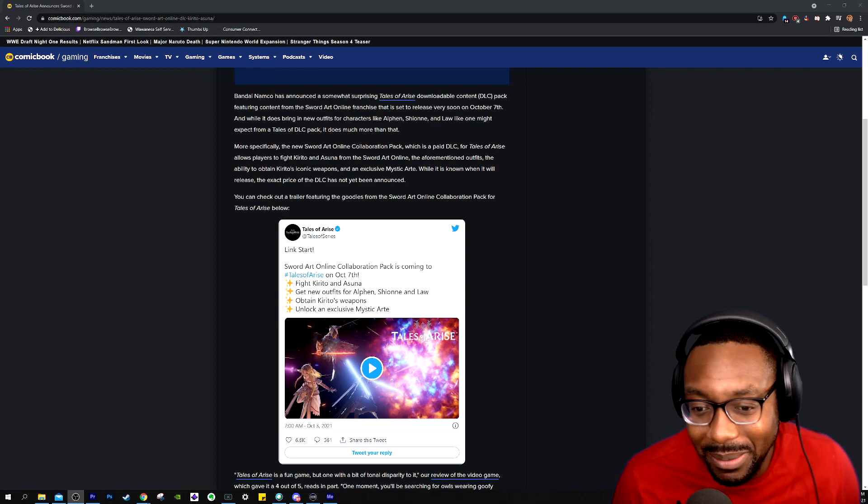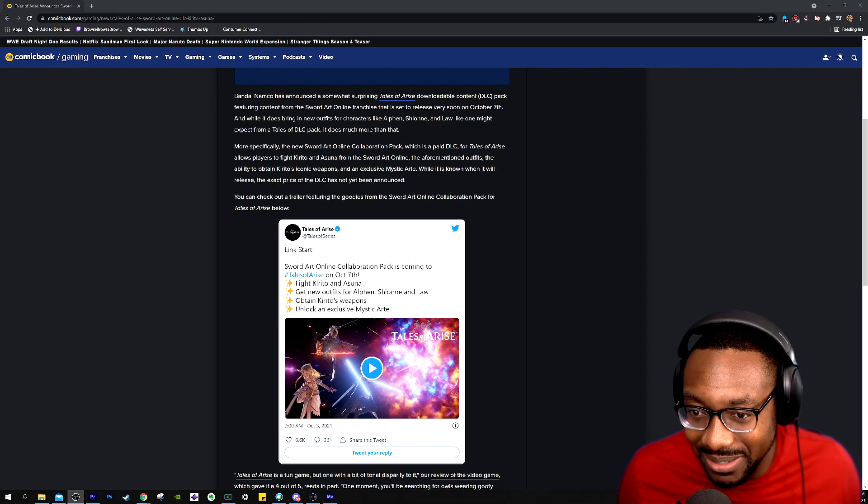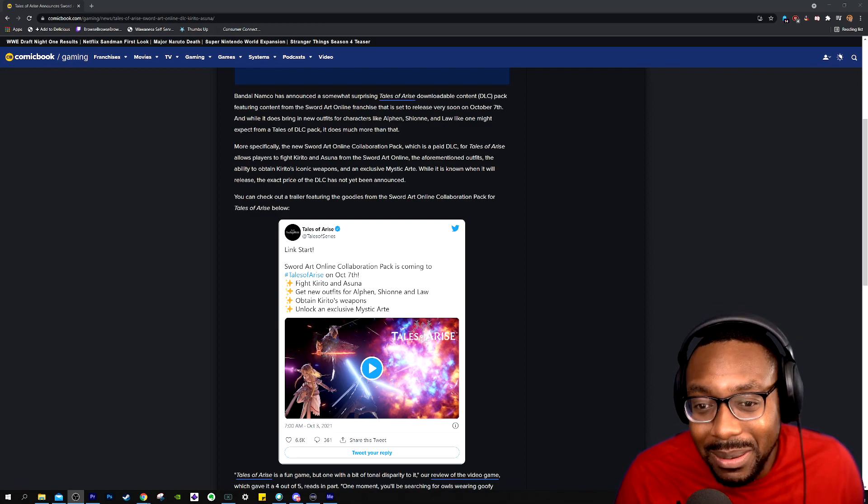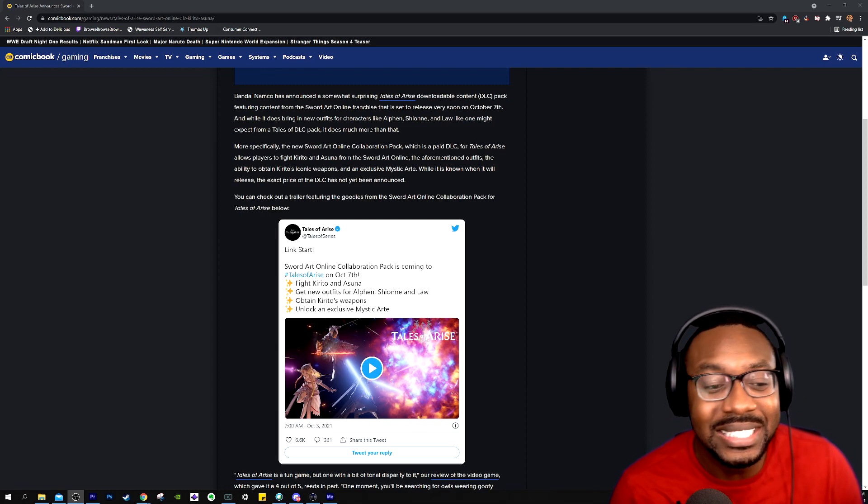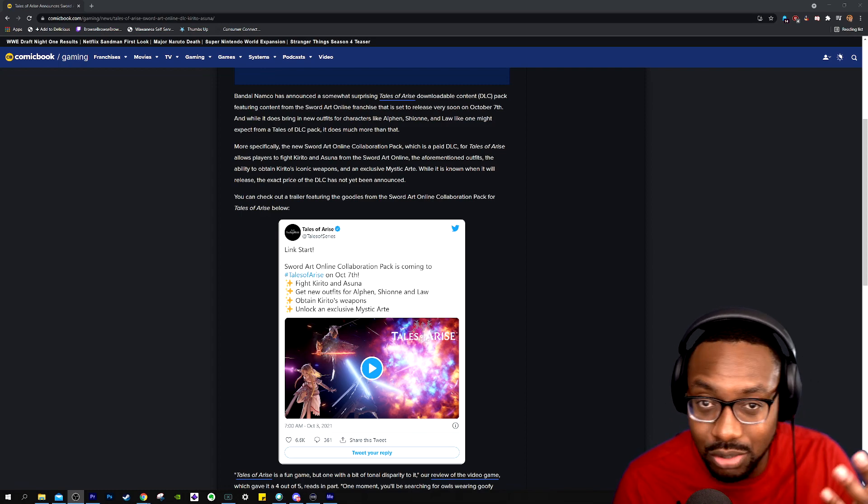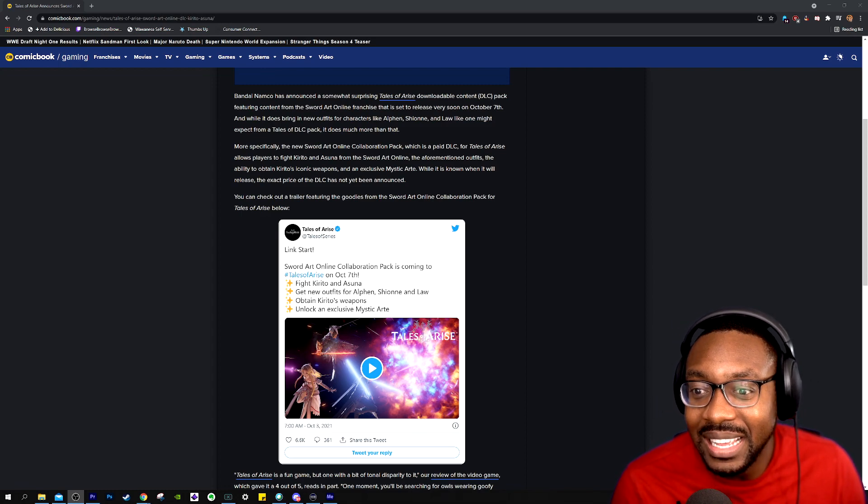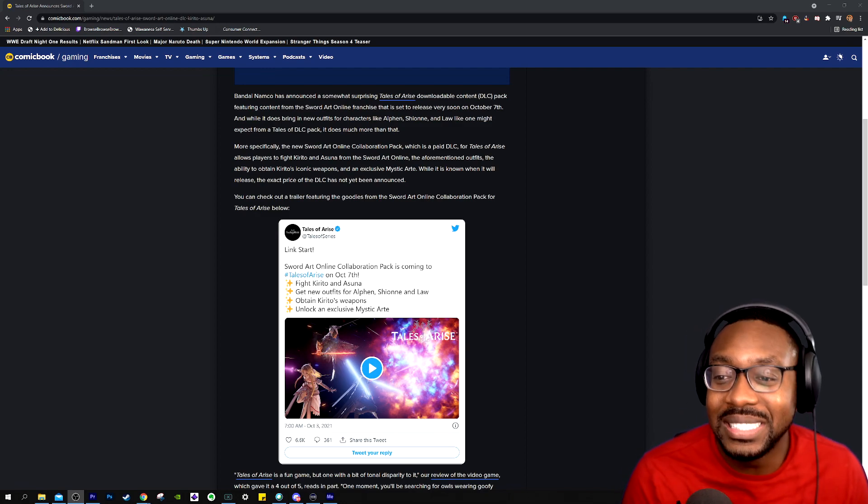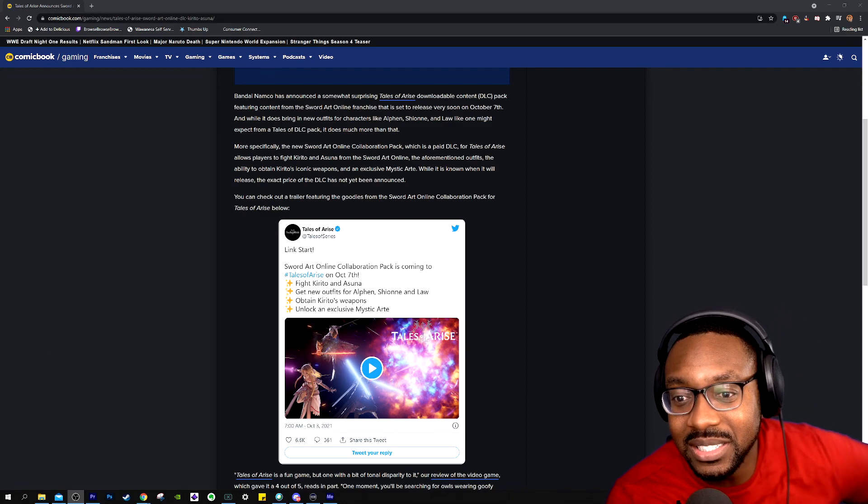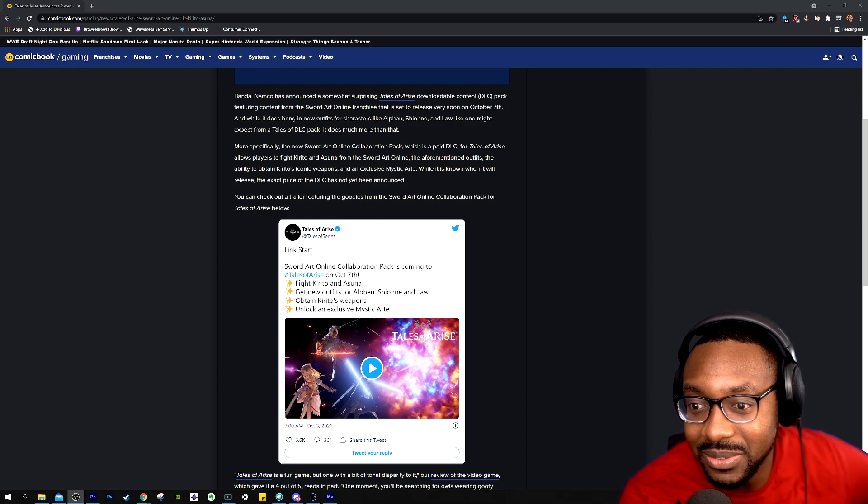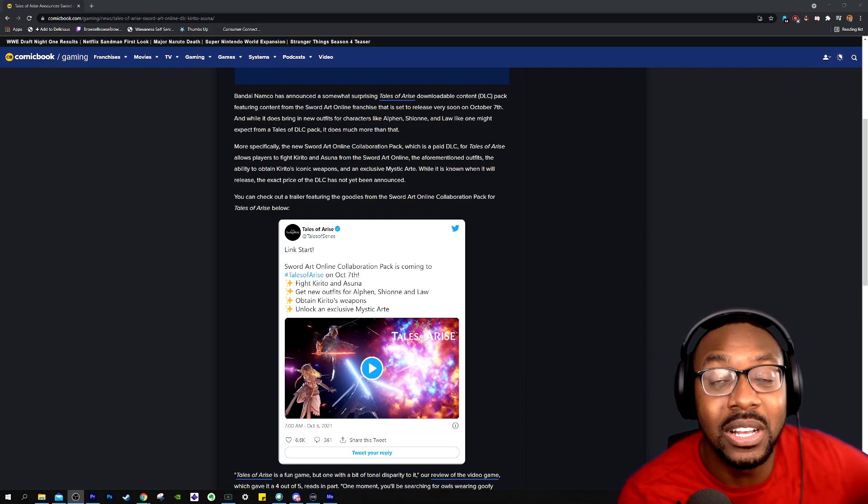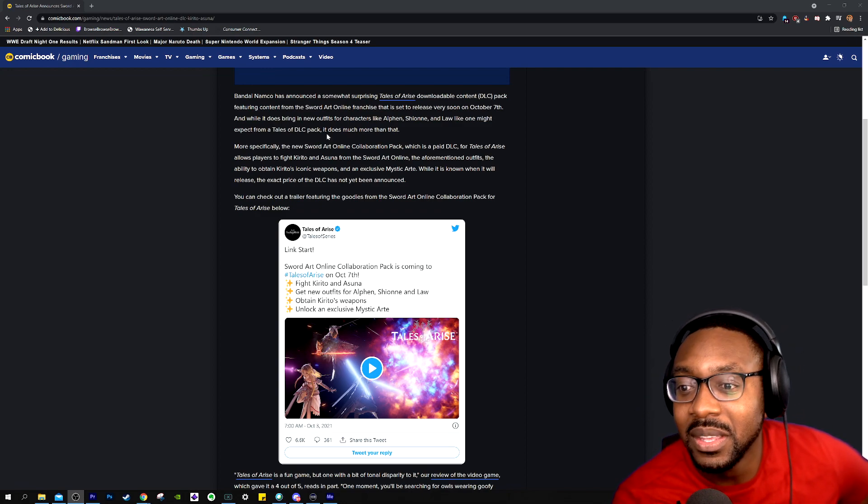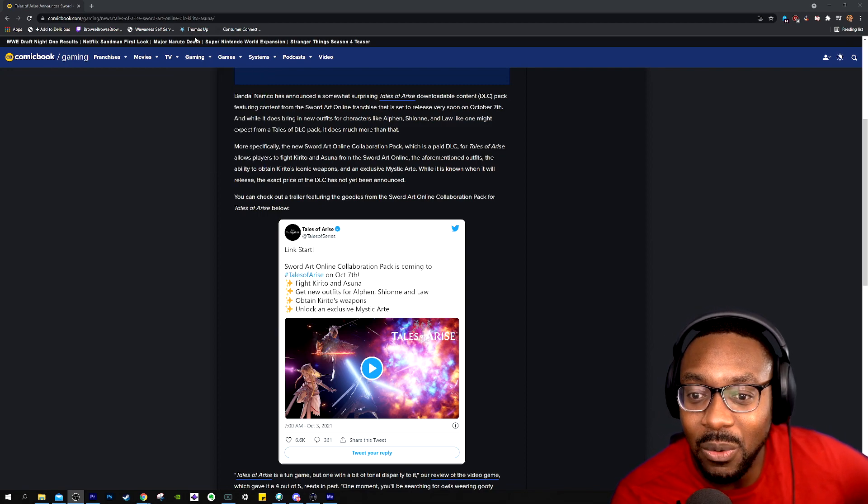And what popped up is apparently Bandai Namco announced today, October 3rd (I guess it's October 4th for some people now), that there's going to be a surprise Tales of Arise downloadable content pack. And it's content from the Sword Art Online franchise, and the release is very soon. It comes out in three days, four days, October 7th.